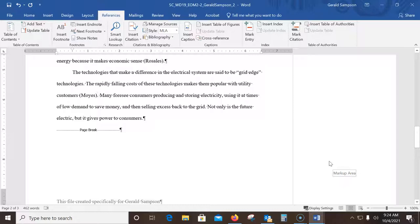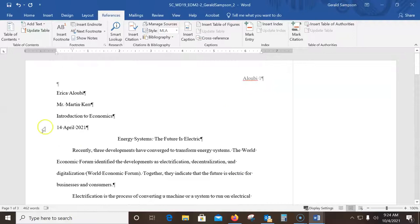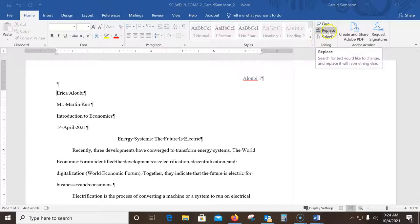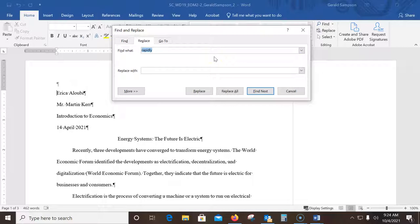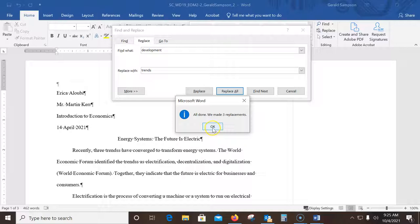Now find all instances of 'development' and replace with 'trends.' When doing Find and Replace, always start at the top of the document — hit Ctrl+Home to get there. Then go to Home > Replace. In the Find field type 'development,' in the Replace With field type 'trends,' and click Replace All. It found three instances. Click OK and close.